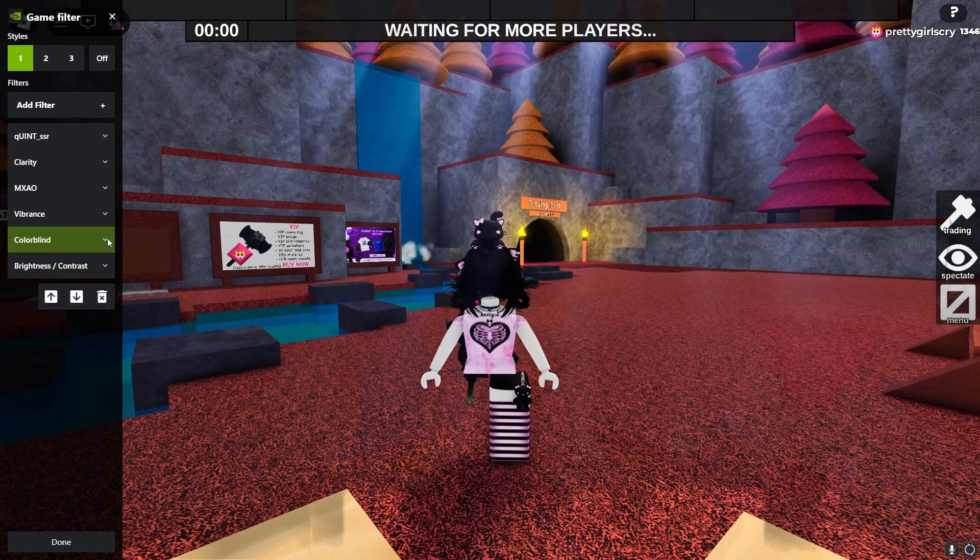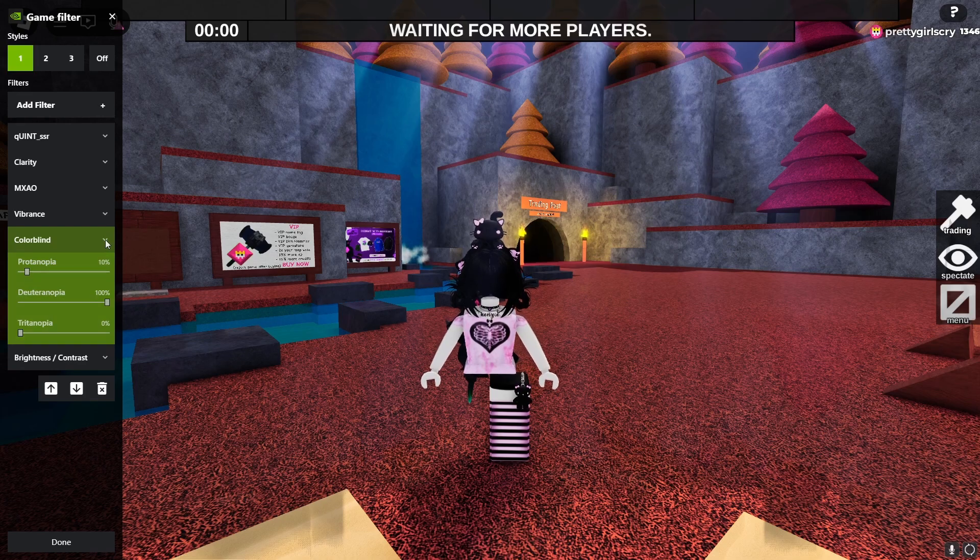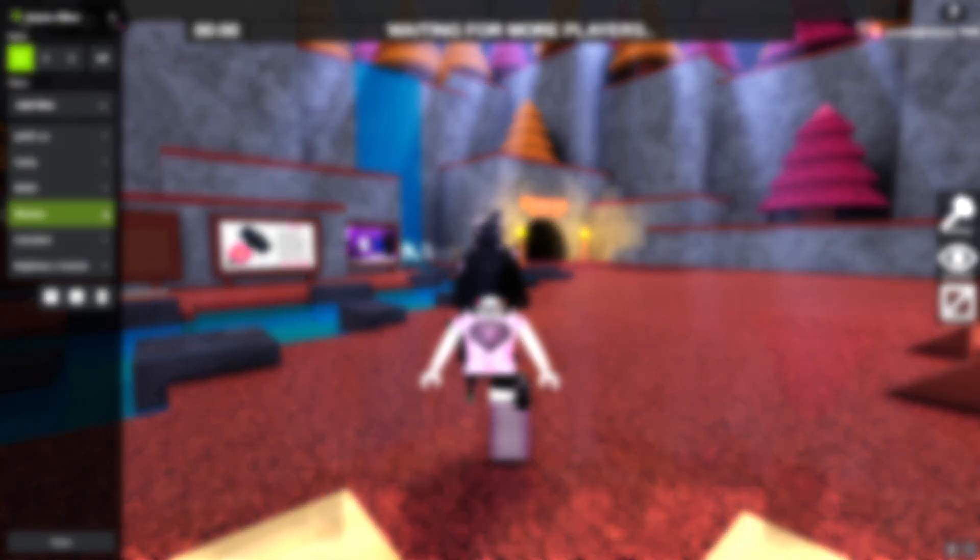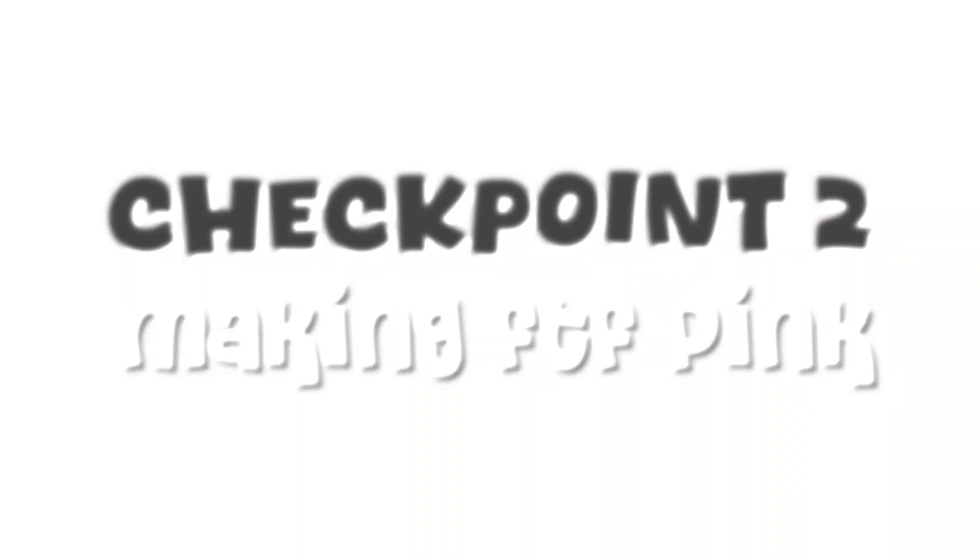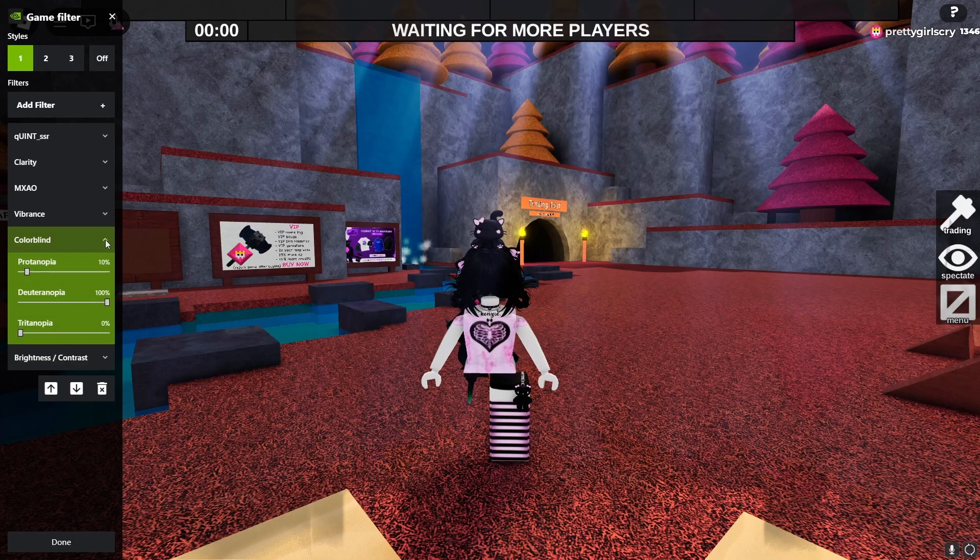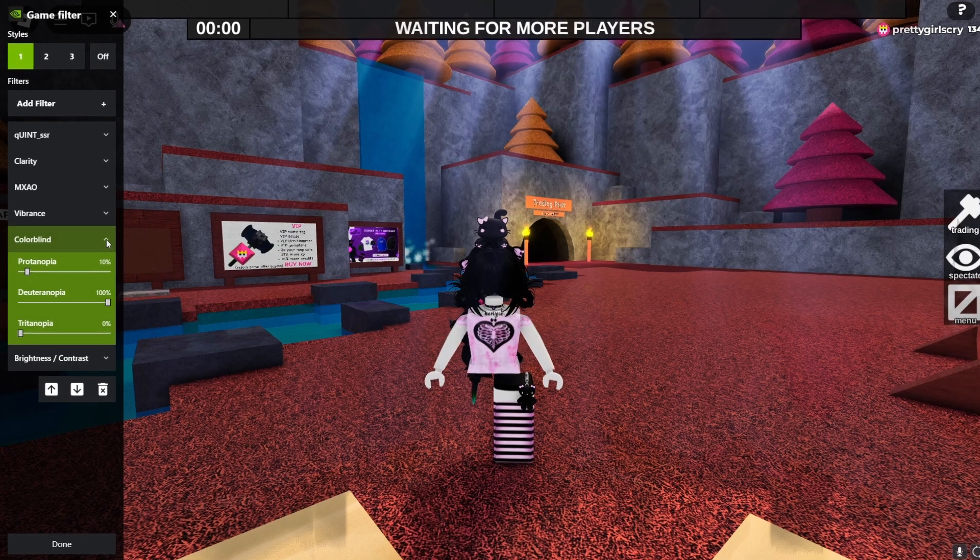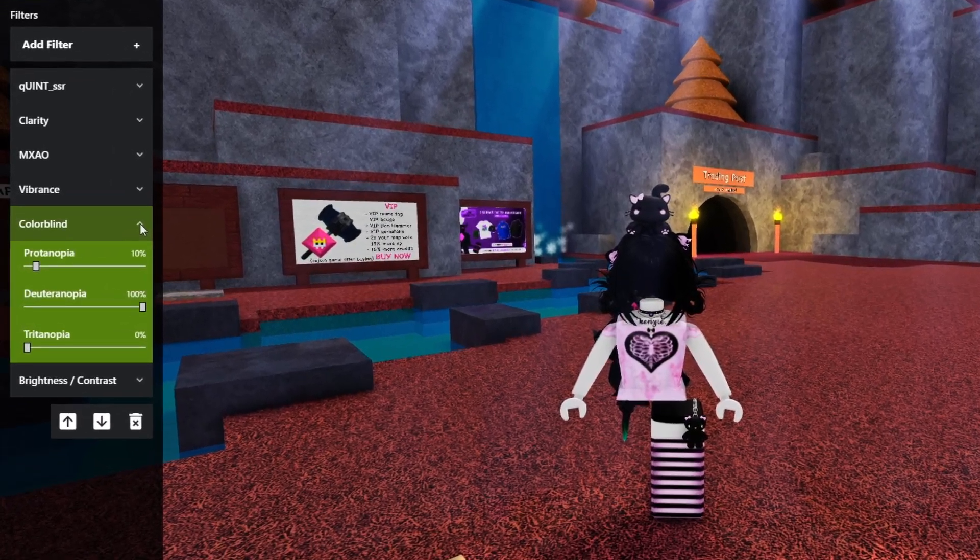All of my filter settings are in the description for you to copy if you'd like. People always ask me how I make my game pink.